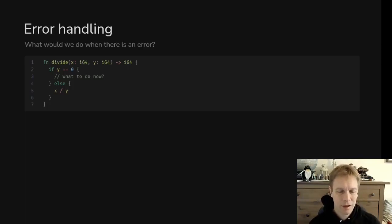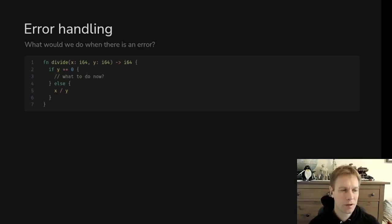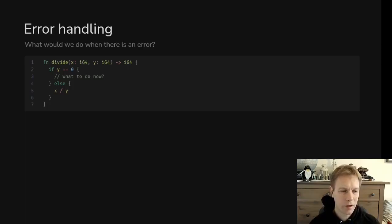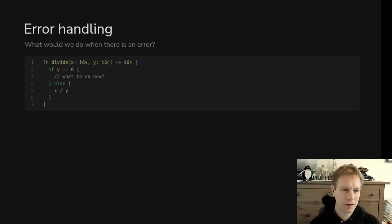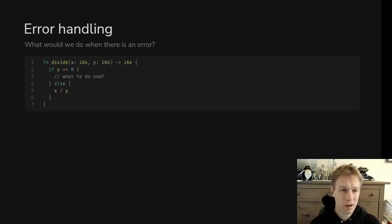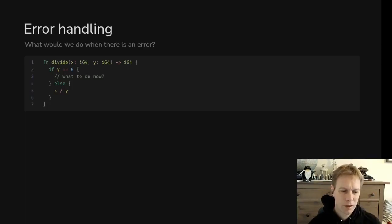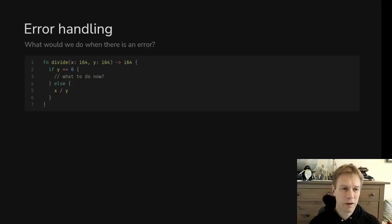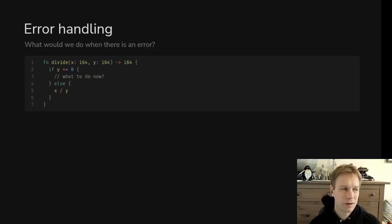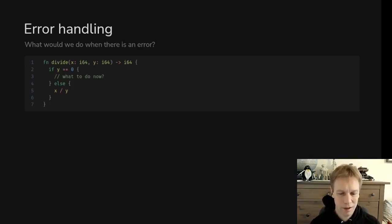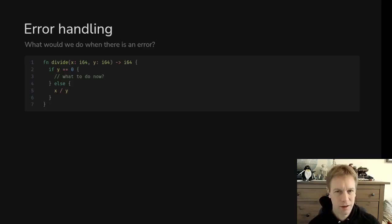We looked at enums which can be generic, and in particular we looked at an enum called option which can either be something or nothing. It's Rust's way of handling things that in other languages might be a null pointer or something like that. In Rust there's this clear explicit way of saying there's either something here or there's nothing here, and if we don't say that then there's always something.